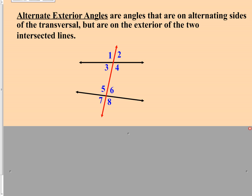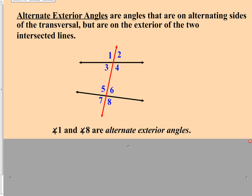Let's start with angle one. We want to be on the outside of the two intersected lines, on alternate sides of the transversal, and at a different intersection. So angle one would be an alternate exterior angle with angle eight. And if you look at the diagram, you've probably already spotted the other set of alternate exterior angles — that would be angle two and angle seven.